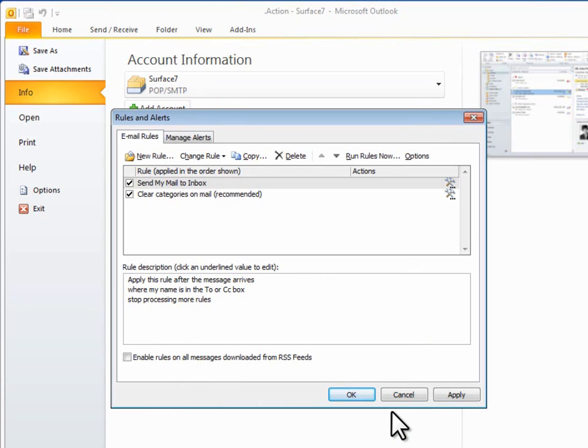and a rule that automatically routes all related messages to those folders when they arrive. You can also add keywords that ignore the rule in case the message contains information that might be very important to you. Outlook has a template for this,